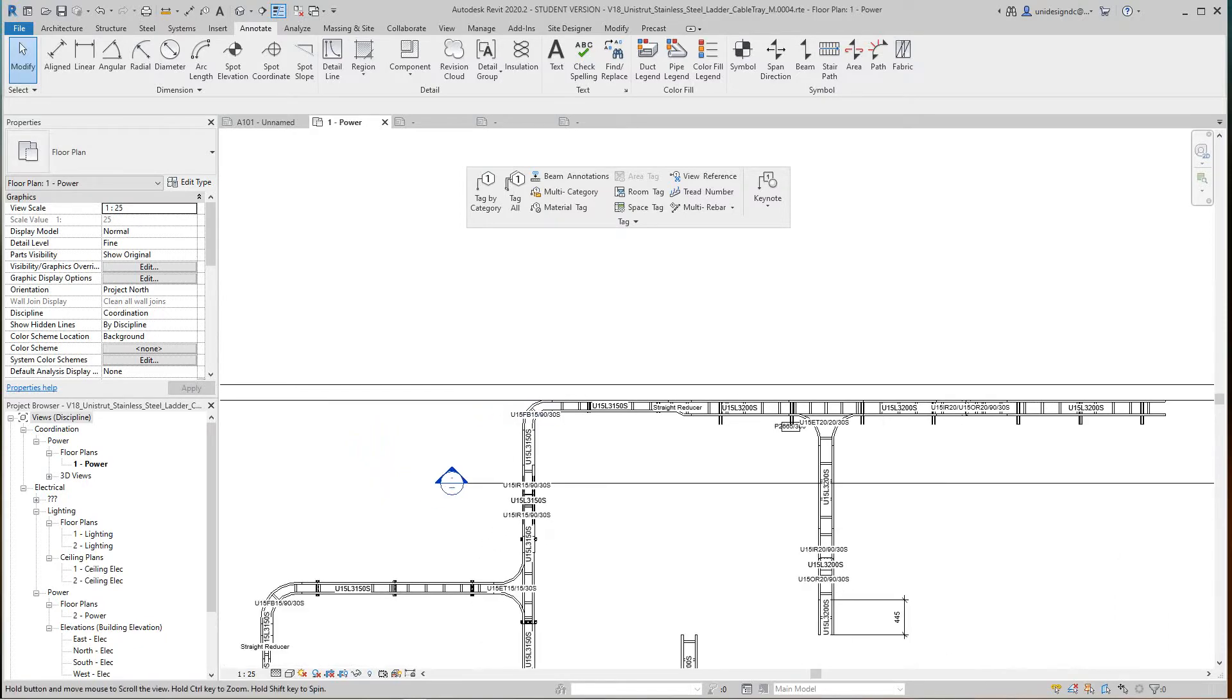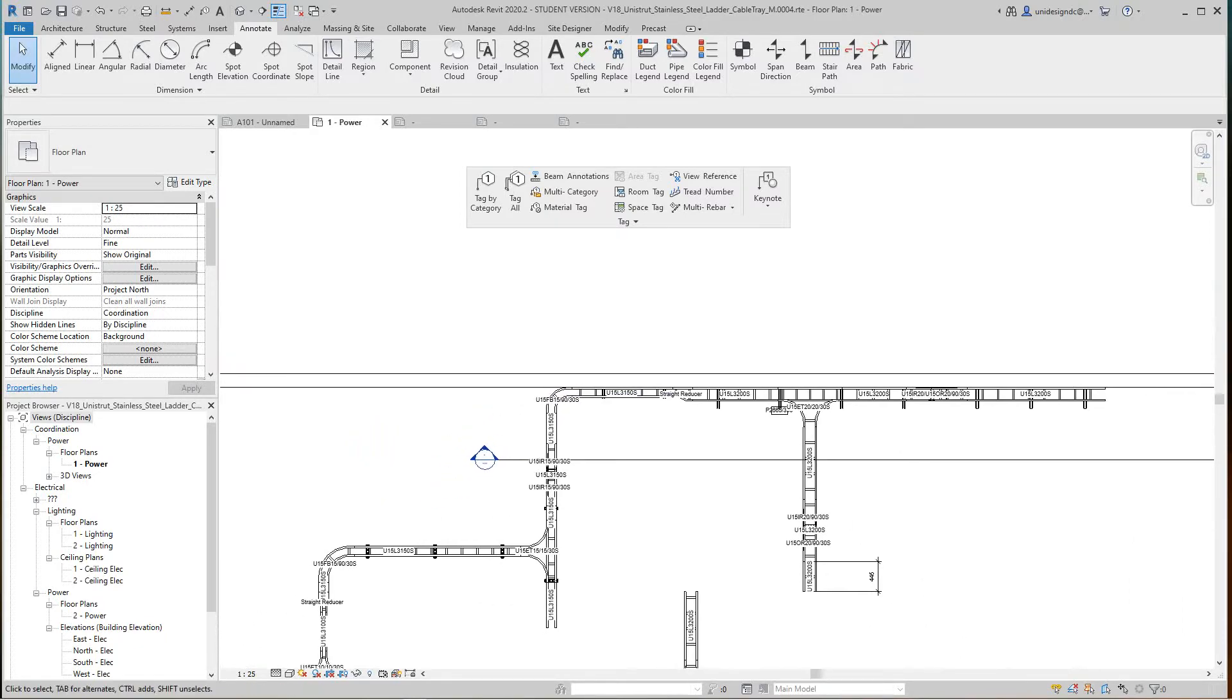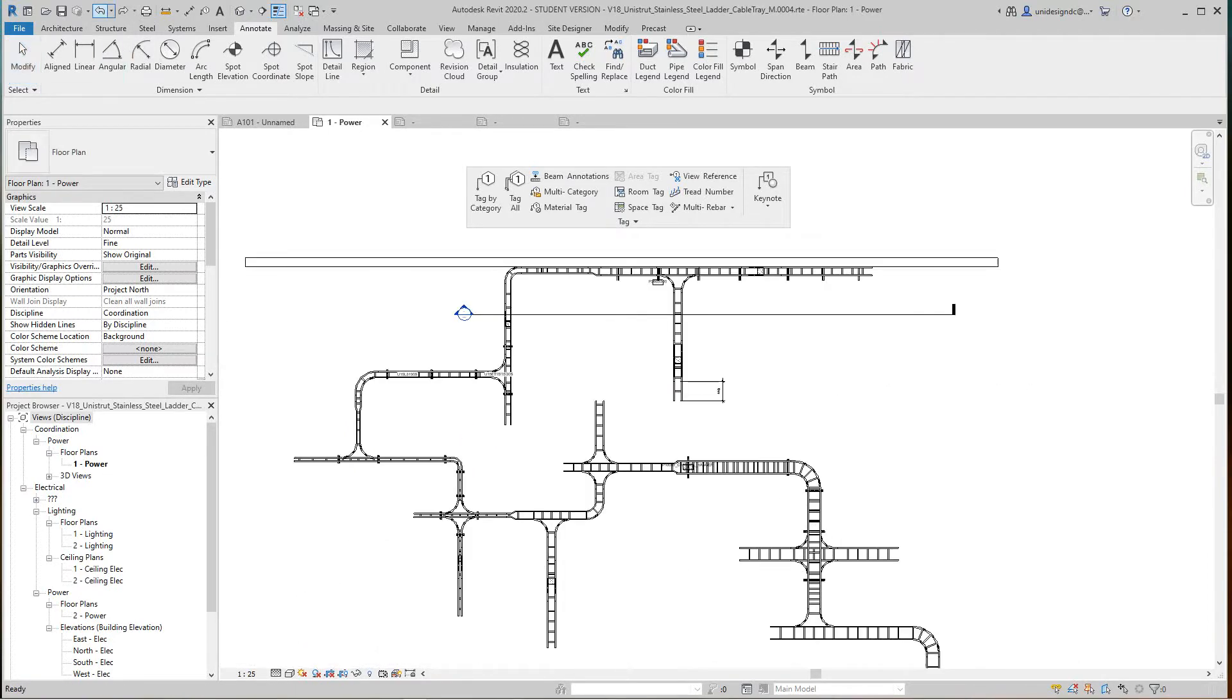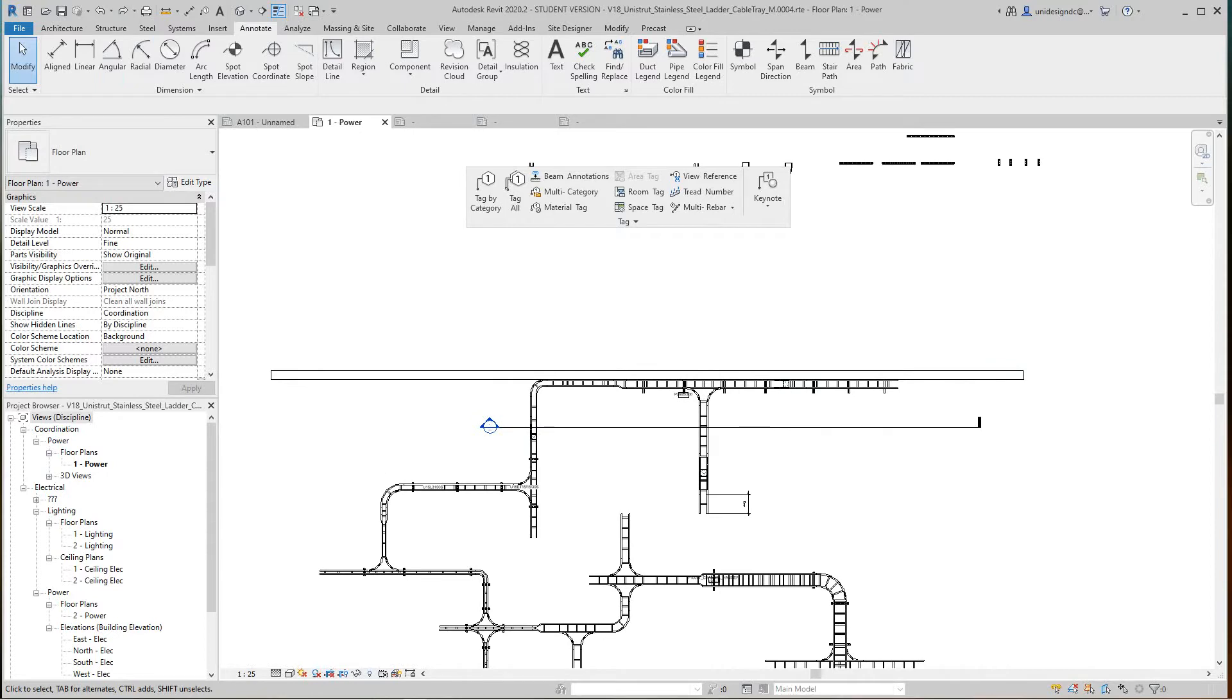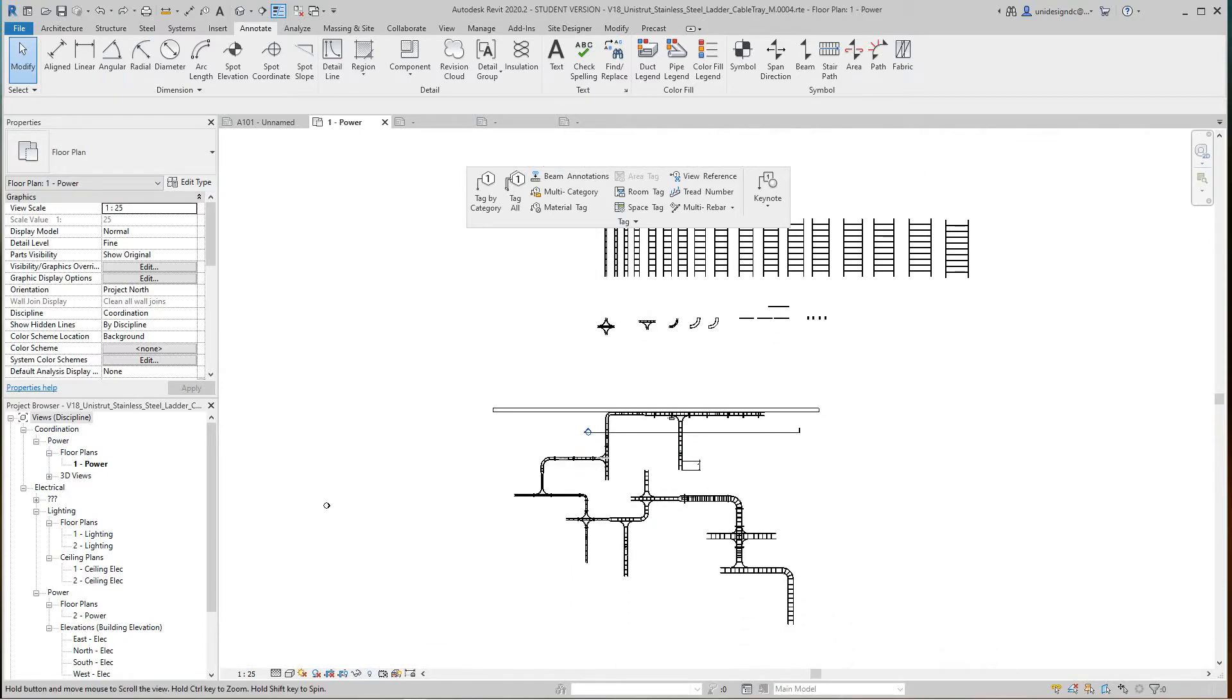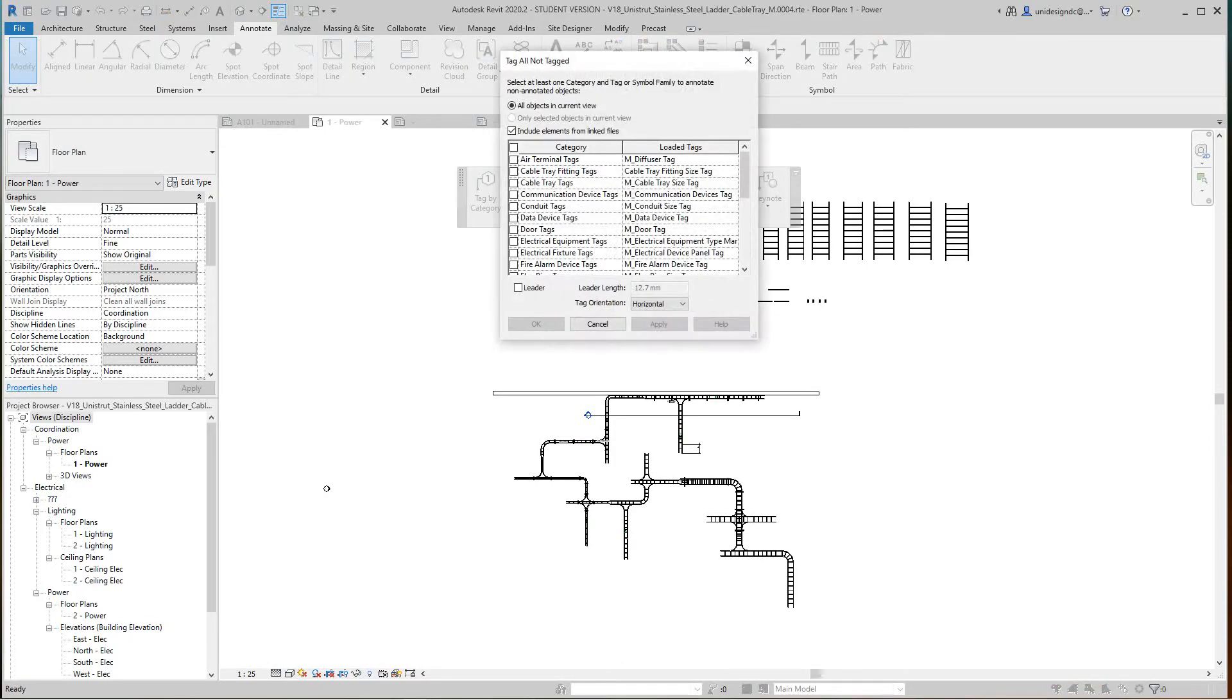I'm going to undo this briefly here and then I'm going to tag everything once again. So I'm going to tag all.